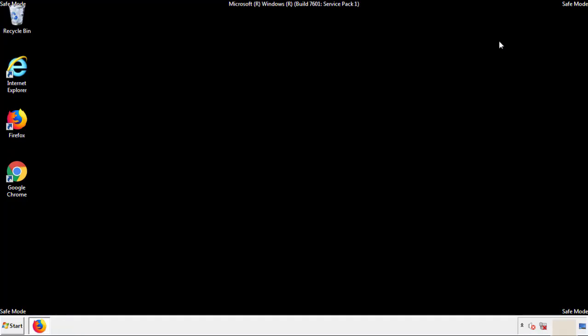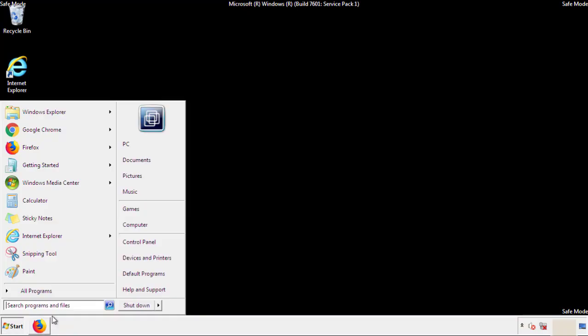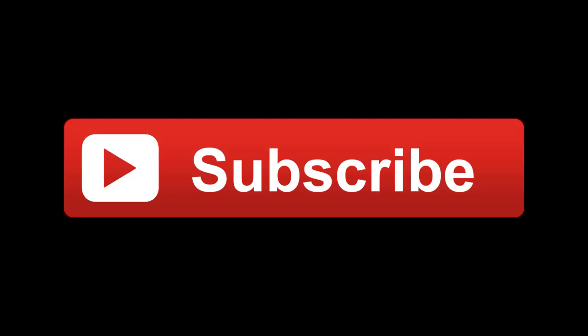All we have to do now is restart the computer and make sure that we got rid of the adware. If this video was helpful, please press the Like button or subscribe to our channel. And if you still had trouble, write to us on our Google Plus profile and we'll assist you with any problems.